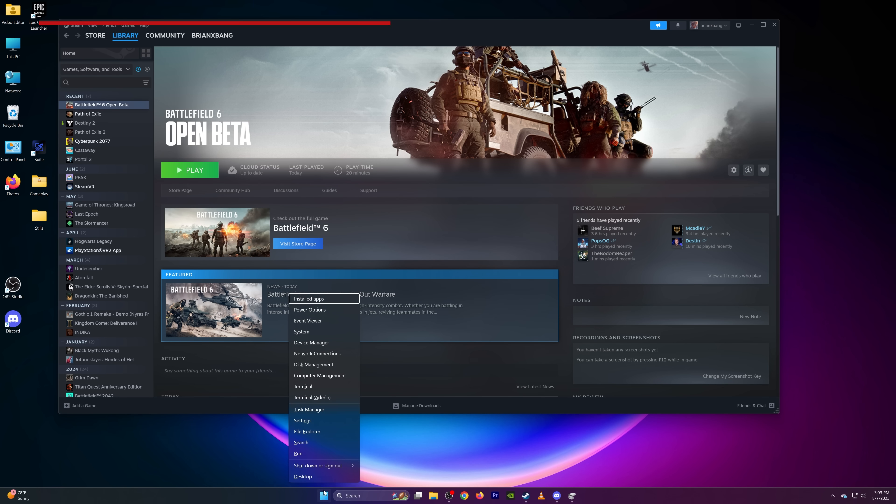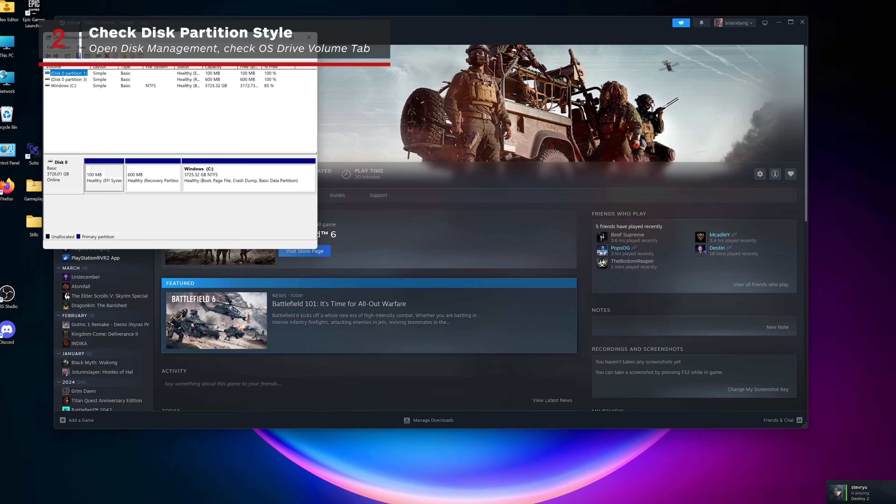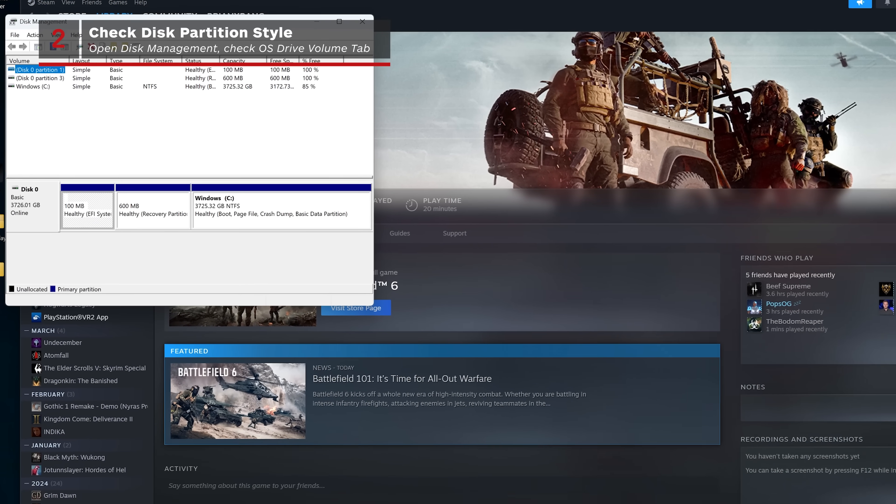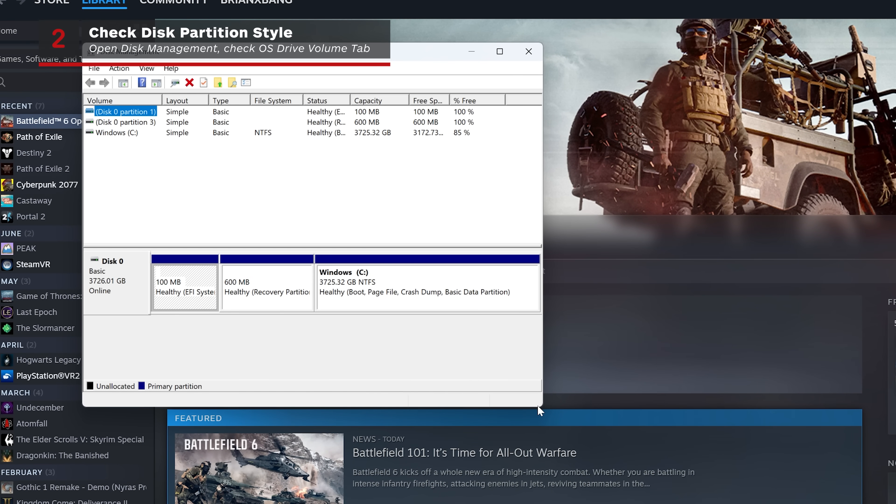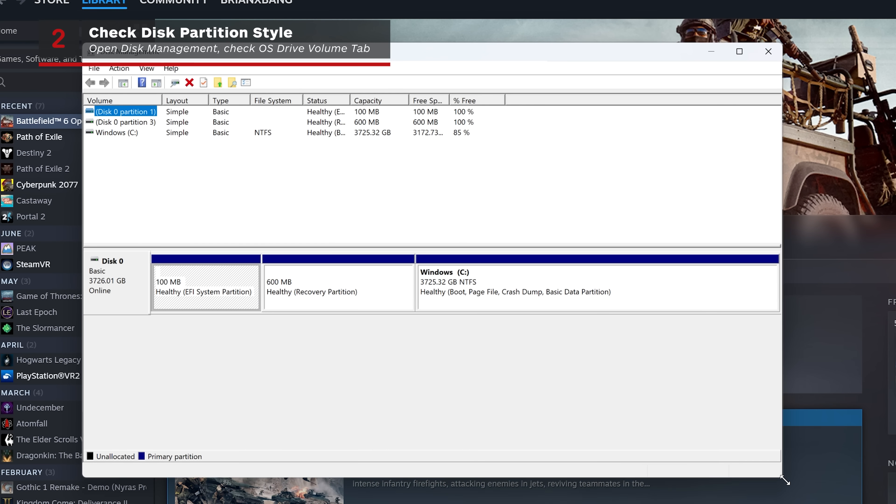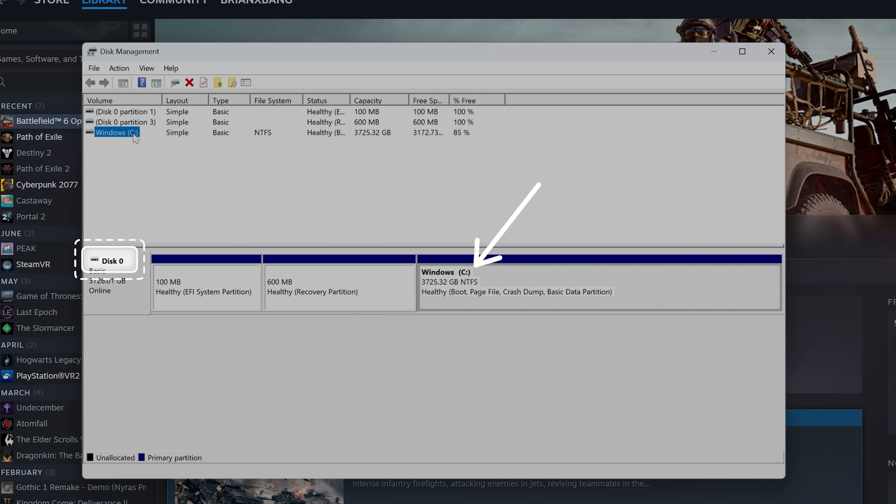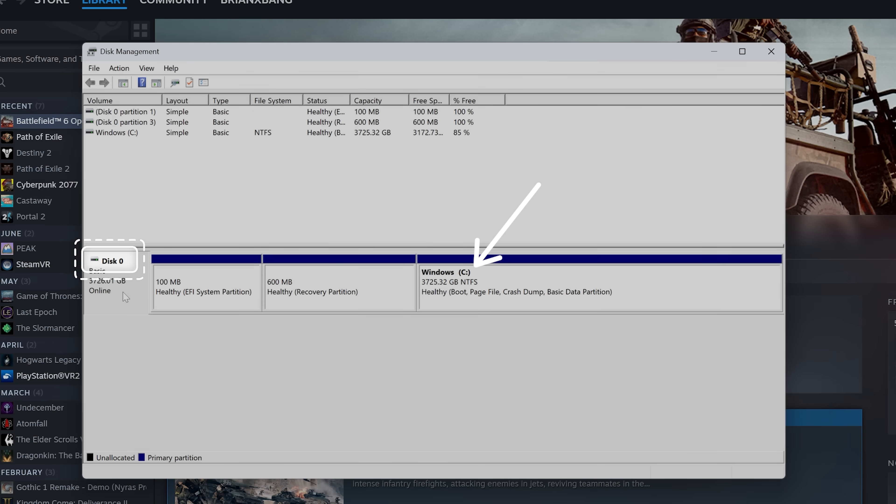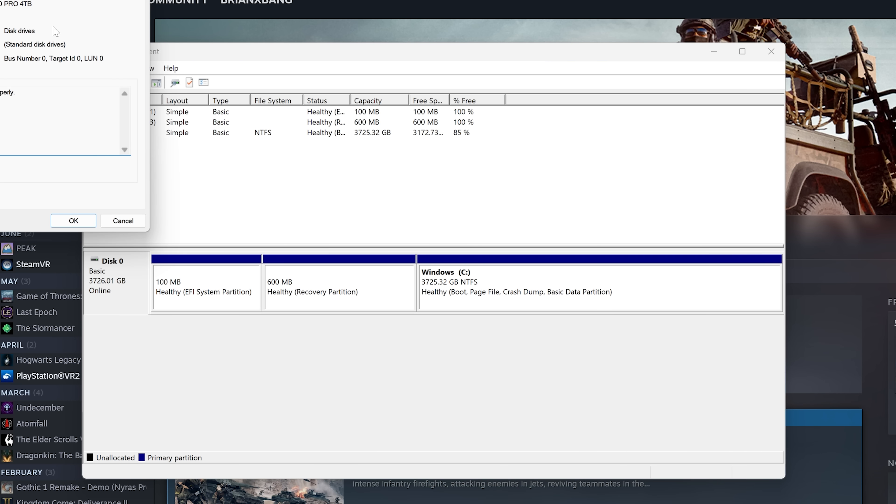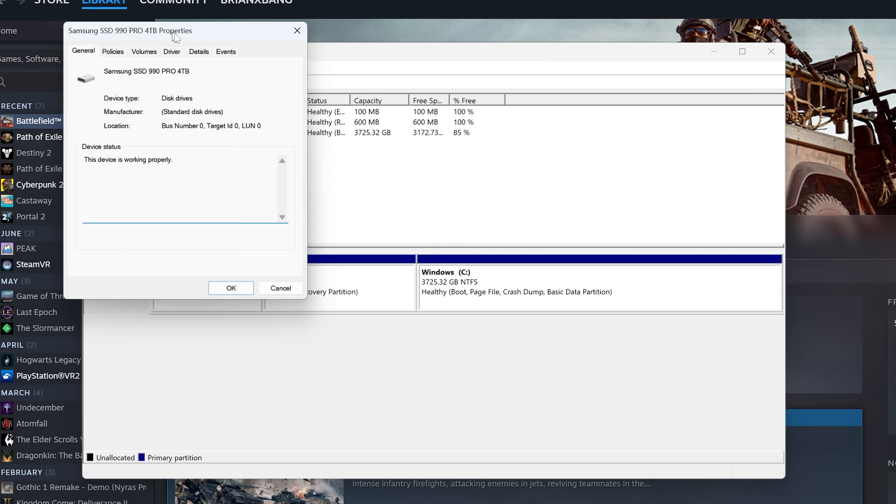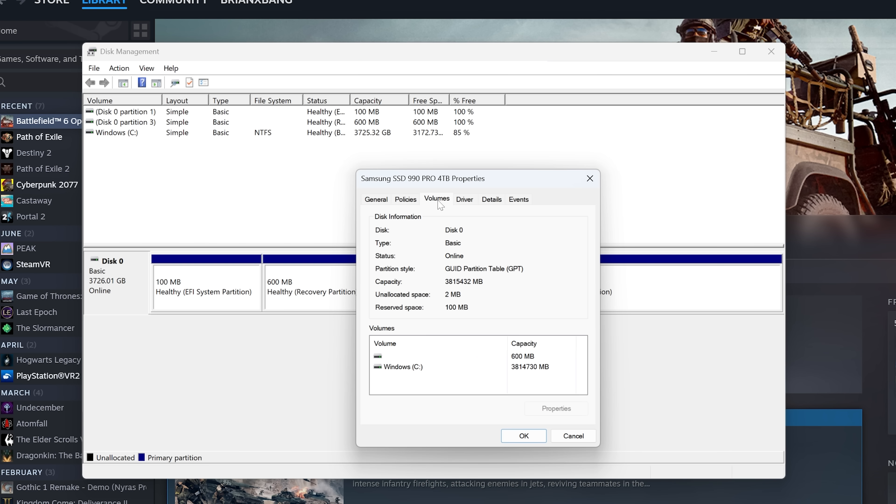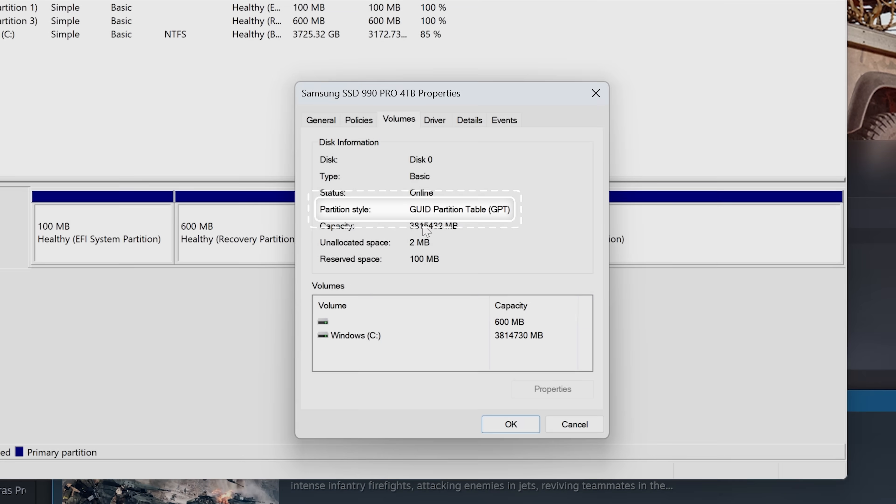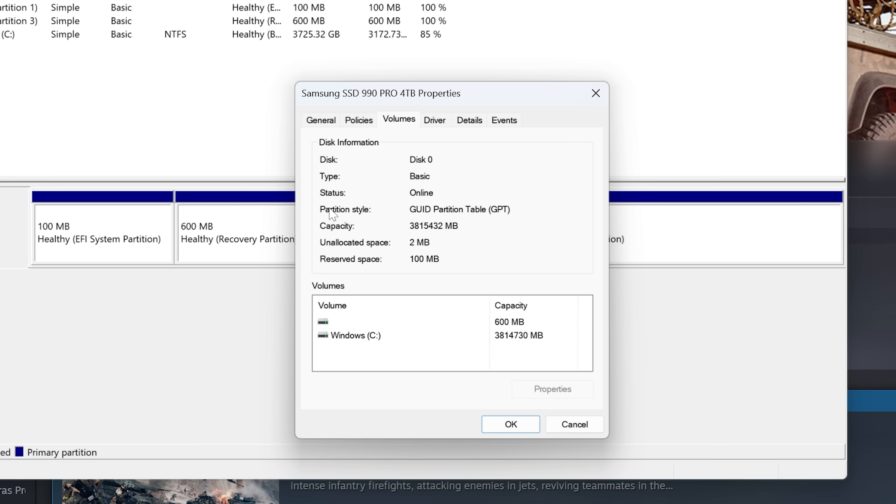Now, type disk management into the start menu and run it. Find the disk where Windows is installed, usually labeled C. Right-click the disk number on the left of the Windows C drive in the lower graphics menu, which is likely to be disk 0, and open properties, then go to the volumes tab. Look at the partition style. It must be GPT. If it is, you can skip to step 4. If it's not, continue on to step 3.